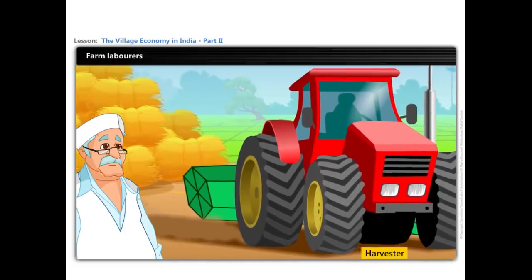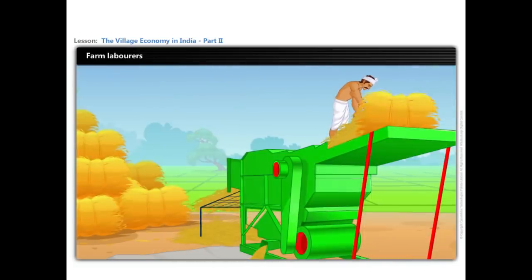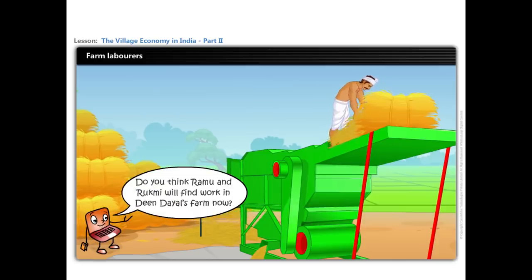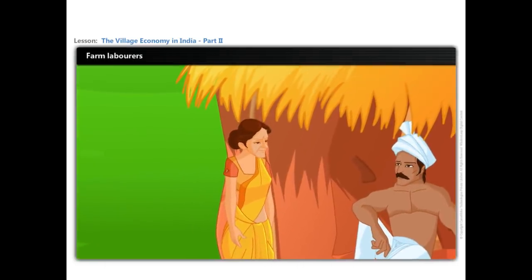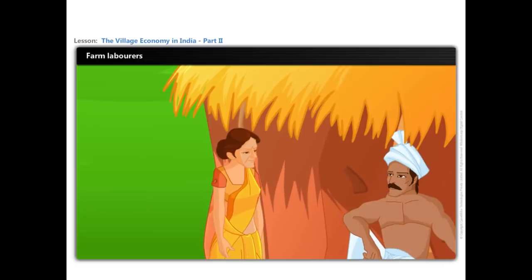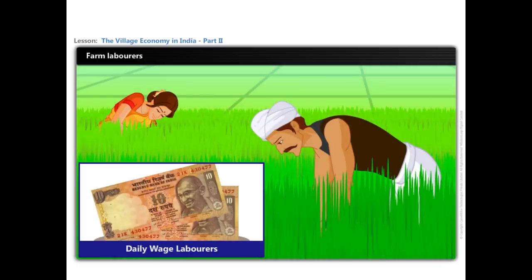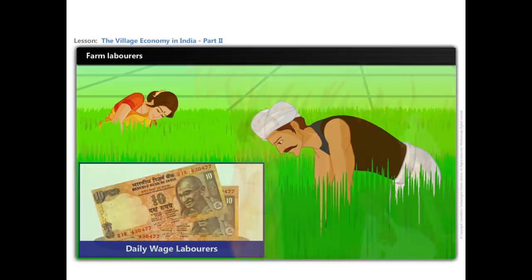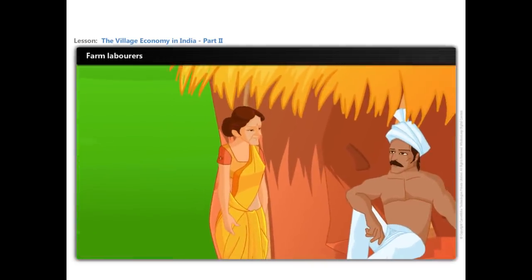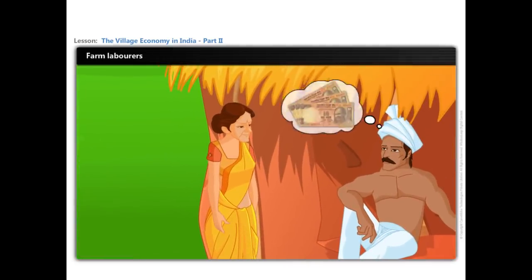Now let us look at Deendayal. He purchased a thresher and a harvester last month. He is able to complete his work in less time with less labour. Do you think Ramu and Rukmi will find work in Deendayal's farm now? No, Ramu and Rukmi will not get sufficient work on the farm now. They have to start work as daily wage labourers and must regularly look for work. However, working as farm labourers too is not profitable.